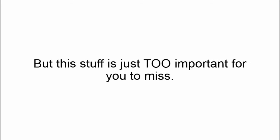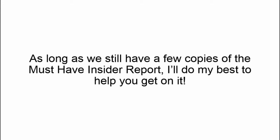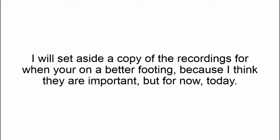But this stuff is just too important for you to miss out on. I'm going to tell you what I'm going to do. As long as we still have a few copies of the must-have insider report, I'm going to do my best to help you get on this right now. How about this?